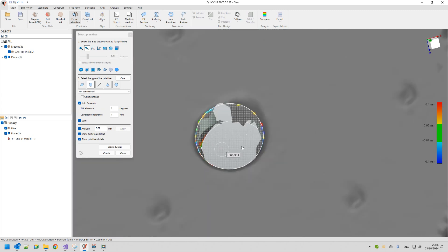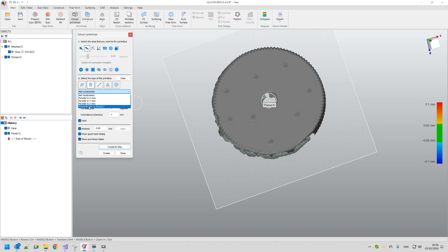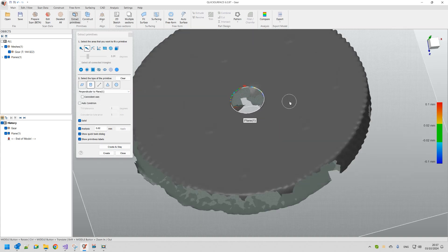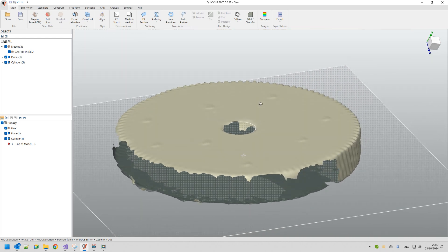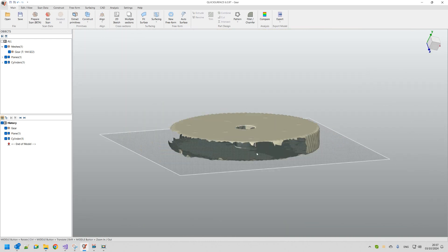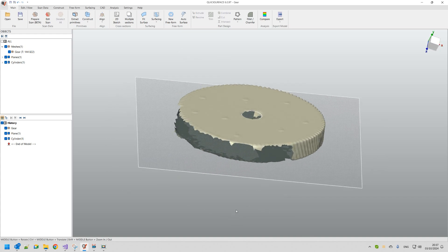I press Fit Cylinder. What's important at this moment is to get the cylinder perfectly perpendicular to my base plane. I can tell the software to constrain it as perpendicular to the extracted plane, and now I get a more accurate result. I'm happy and I press Create.